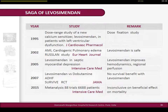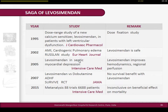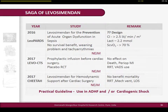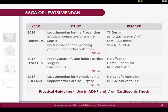The saga of levosimendan started in 1995 with the first dose-fixation study. Then came the famous RUSSLAN study in the European Heart Journal - a safety study showing levosimendan is a safe agent. In 2005, Morelli used it even in septic shock patients. In 2007, the SURVIVE trial, published in JAMA, was a famous trial on levosimendan, but unfortunately did not show any survival benefit. In 2015, we had a meta-analysis on almost 88 trials on levosimendan, the most popular inotrope in Europe. In 2016 and 2017, we had three important publications: the LEOPARDS, LEOCAT, and CHEETAH trials.